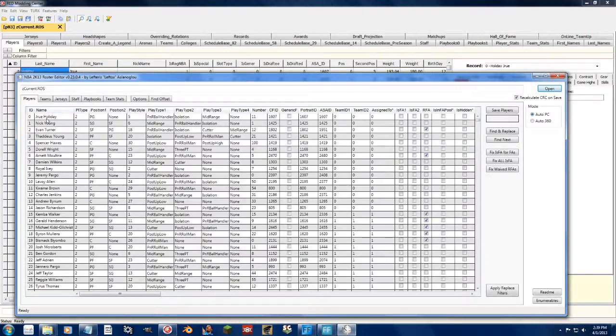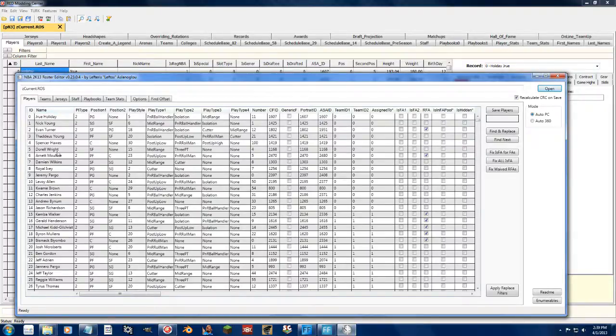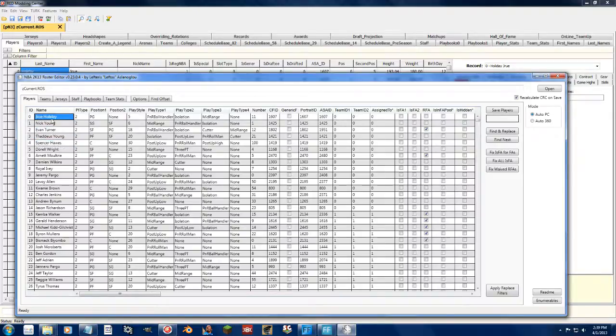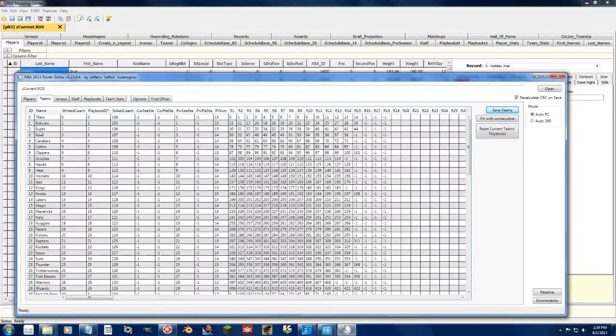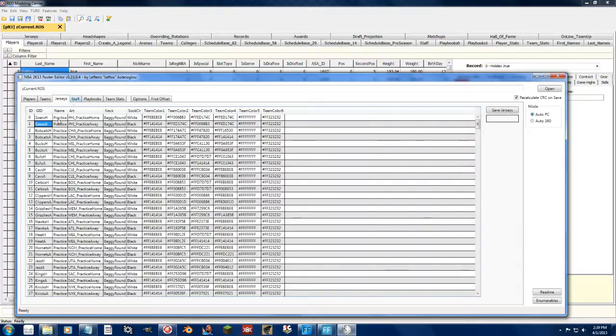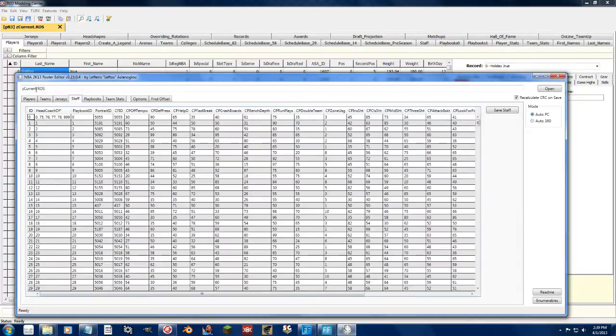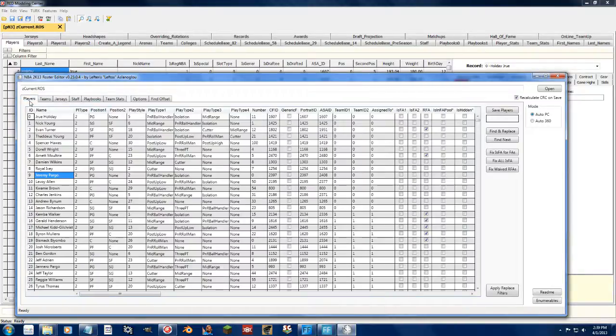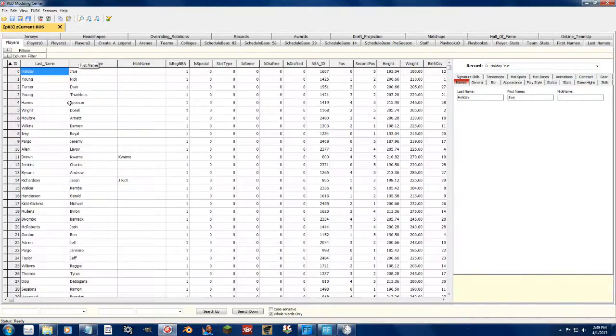The other main difference is that Leftos' roster editor does not allow for any name editing whatsoever. You cannot change the names of the players, the teams, the jerseys and which jersey file, or the staff. Staff doesn't even have names that show up. That is a big difference.